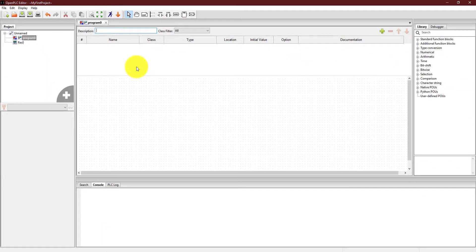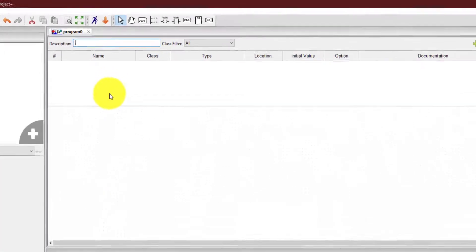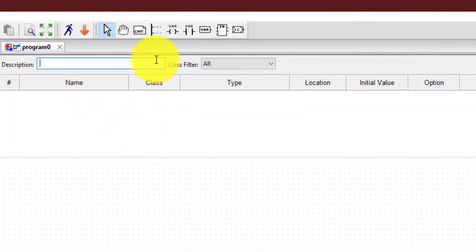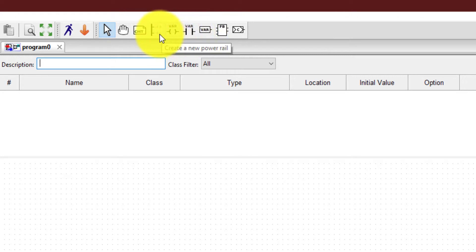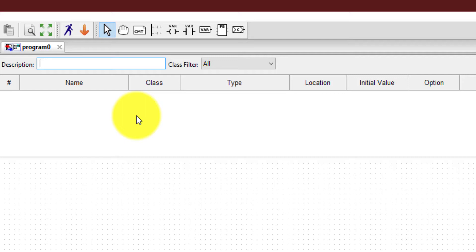So over here this thing has been created. The project has been created and you can see over here at this side that there are certain options through which you can create ladder logic. And that's it. It's that simple. You have installed the editor. Now you can readily implement whatever programming you want to test your PLC on.